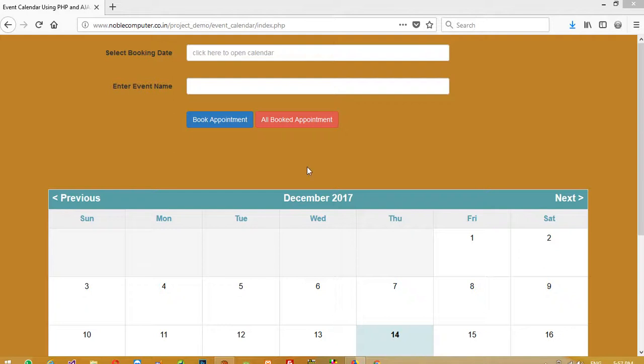Hello friends, I am going to show you the event calendar. This is built in PHP and Ajax and MySQL.